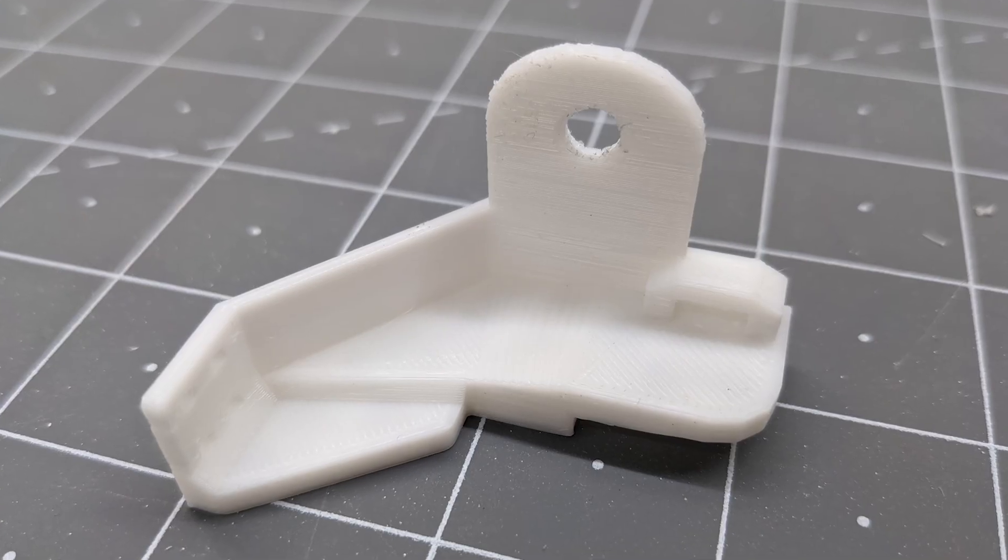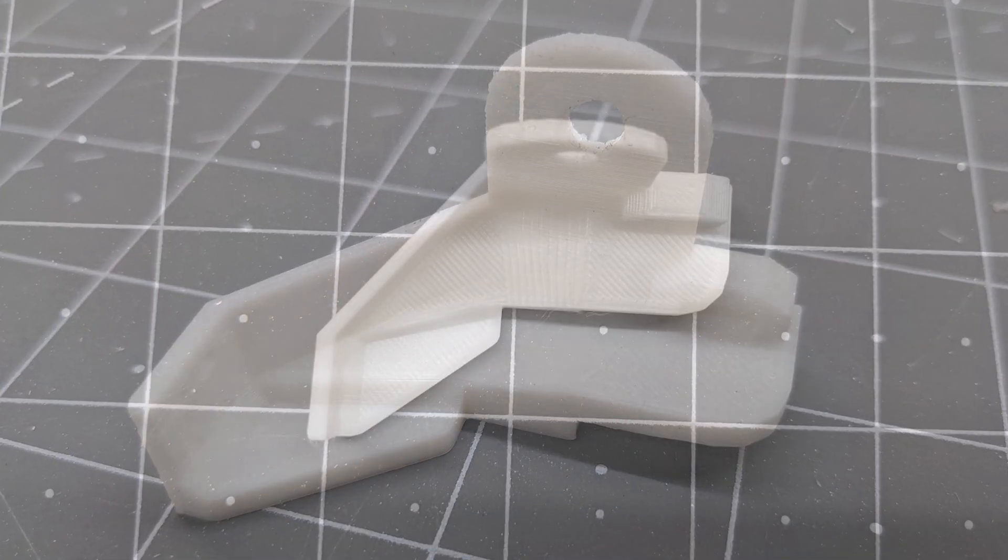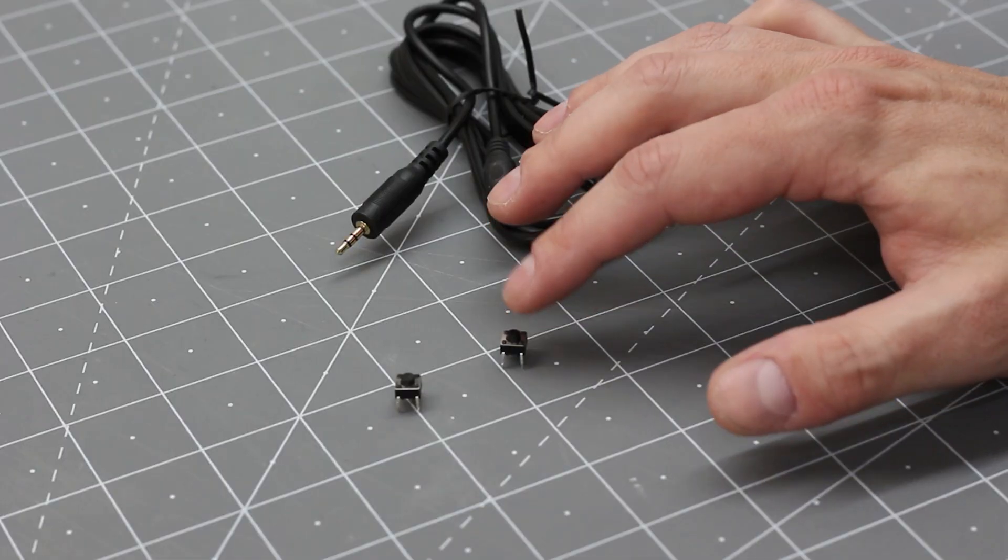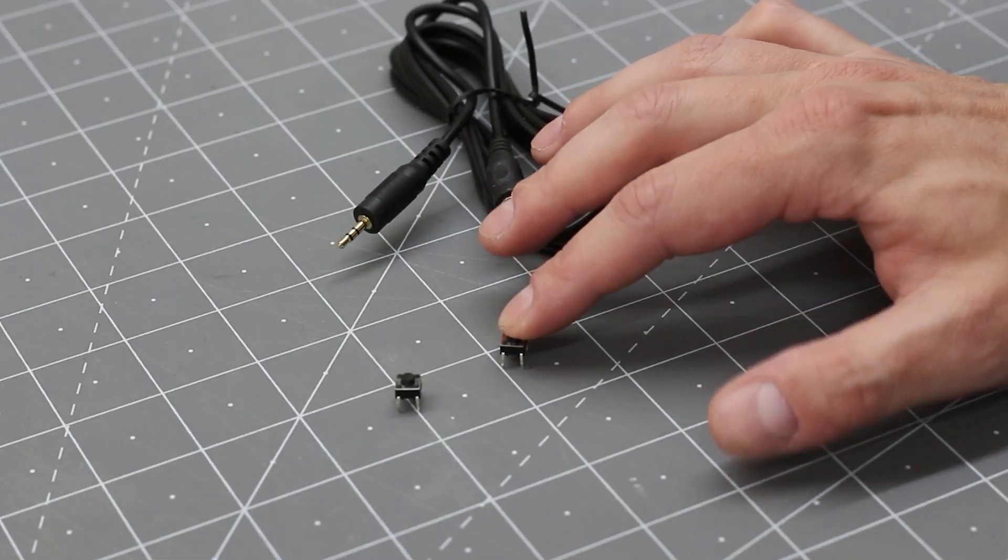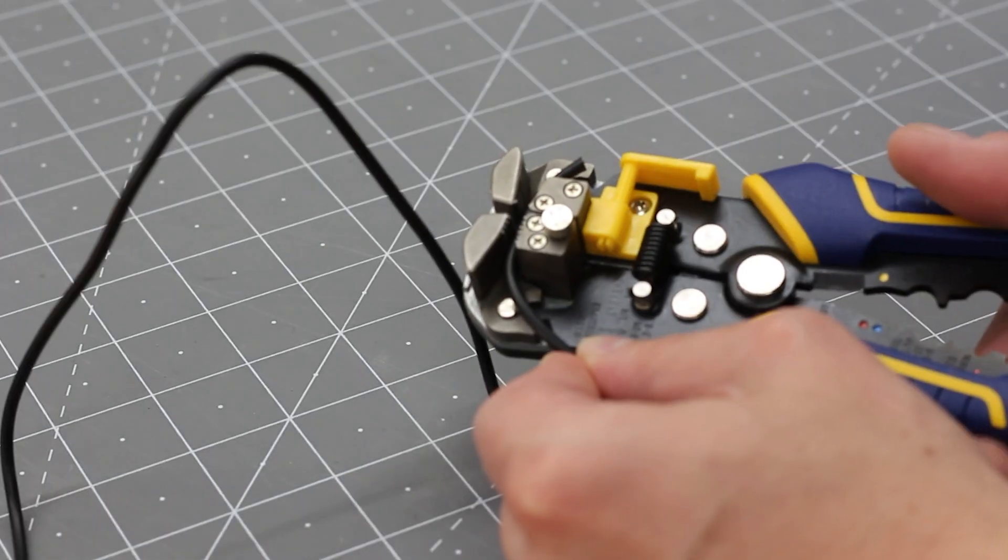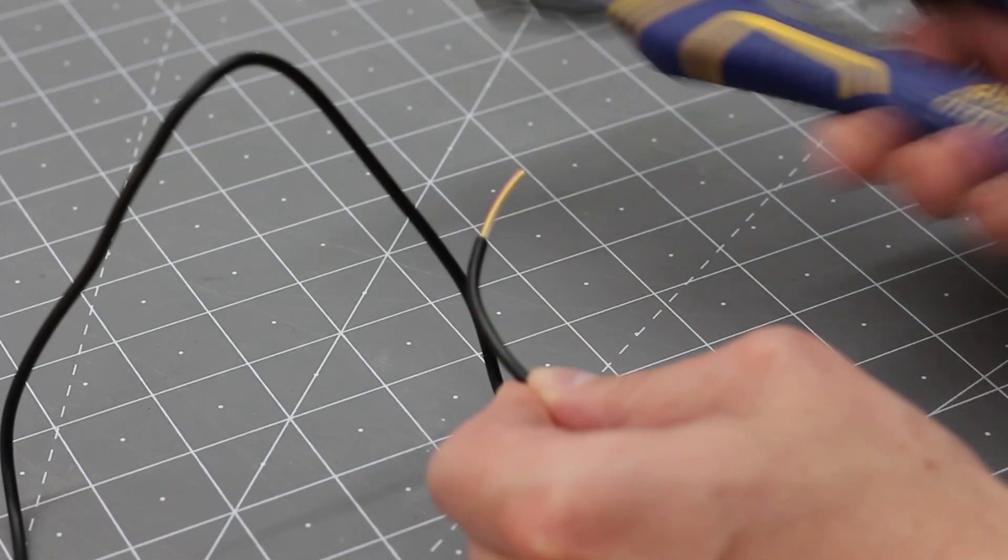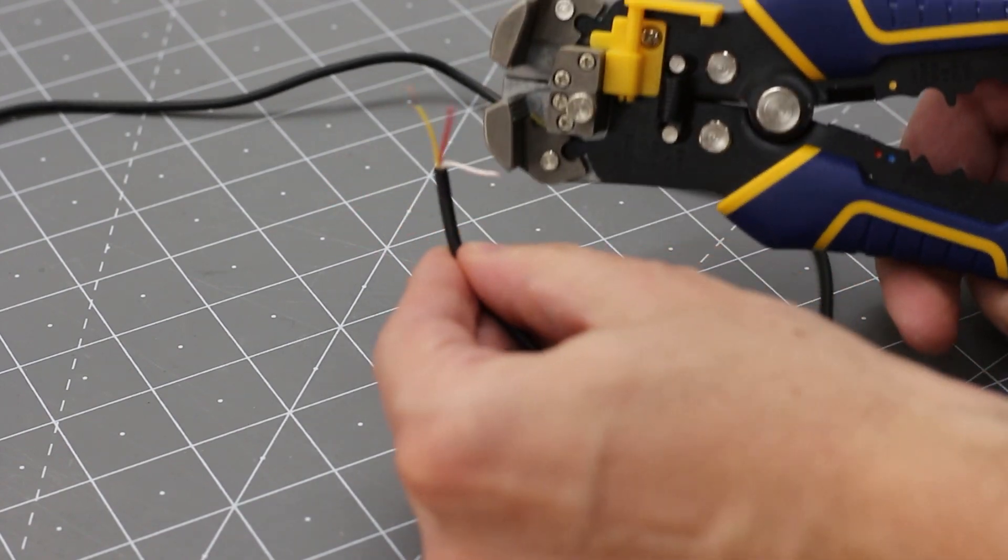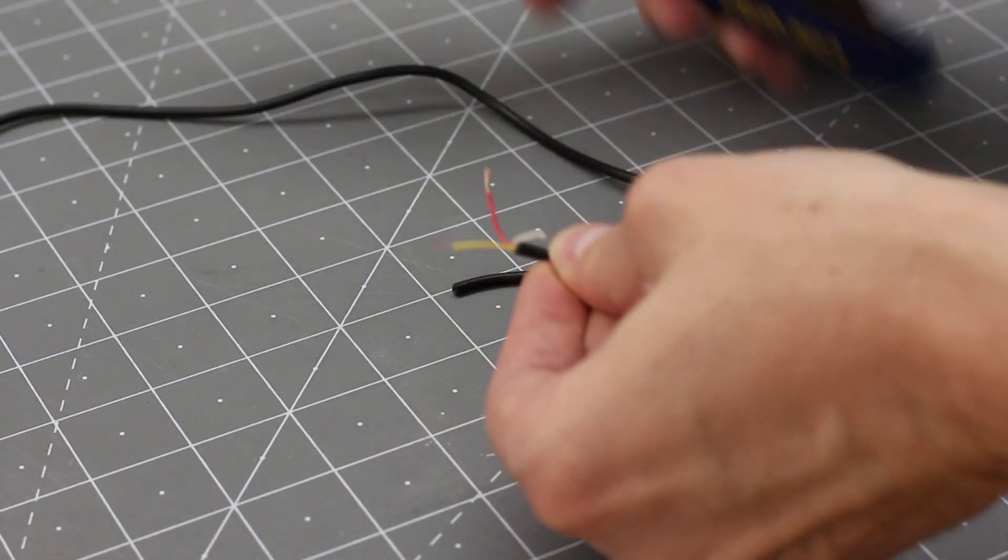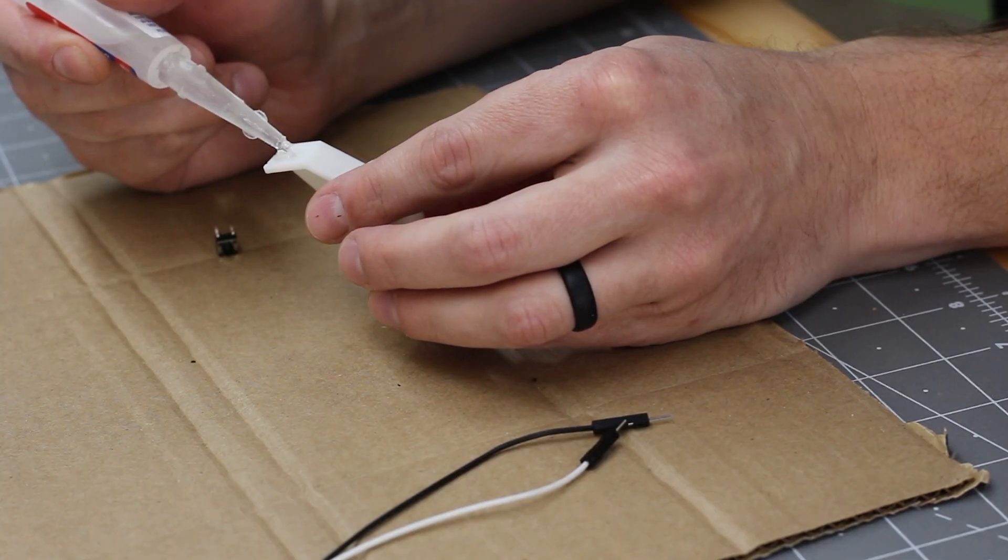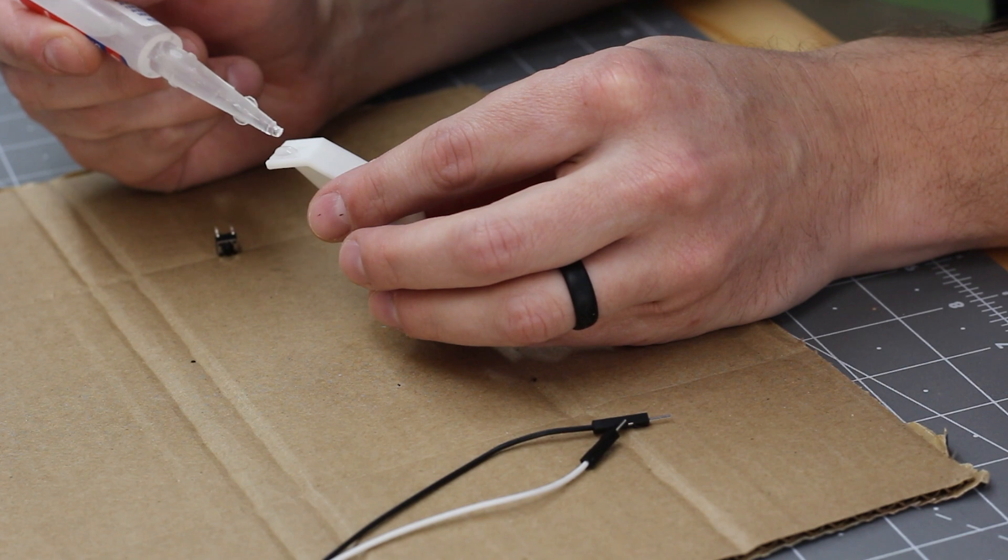Okay, so the mount is done. Now I need to wire up the button. These little tactile buttons are like 25 cents a piece, and they're working fine for this. I glued the button to the mount with CA glue.